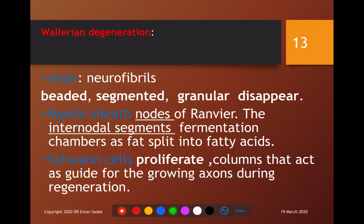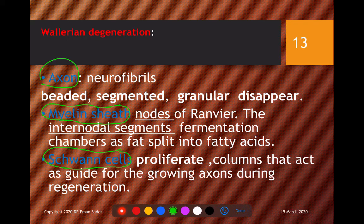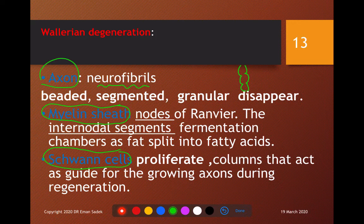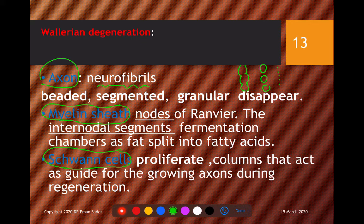In Wallerian degeneration, occurring in the distal part of the axon, we comment on three components: the axon, the myelin, and the Schwann cell or neurolemma. In the axon, the neurofibers swell, giving a beaded appearance. These beads then become segmented and finally granular. The microtubules and mitochondria within the axon are also affected.